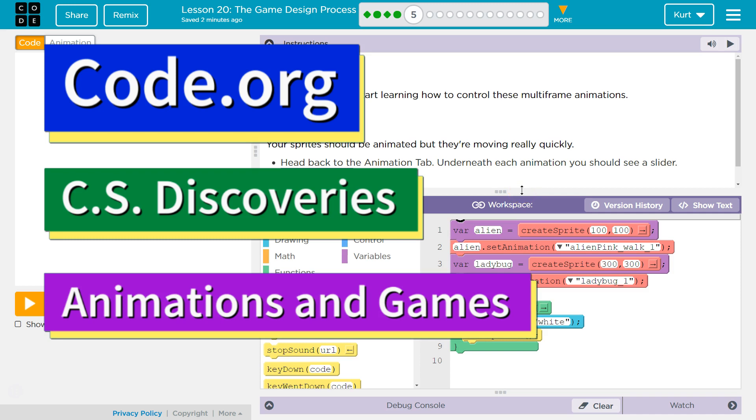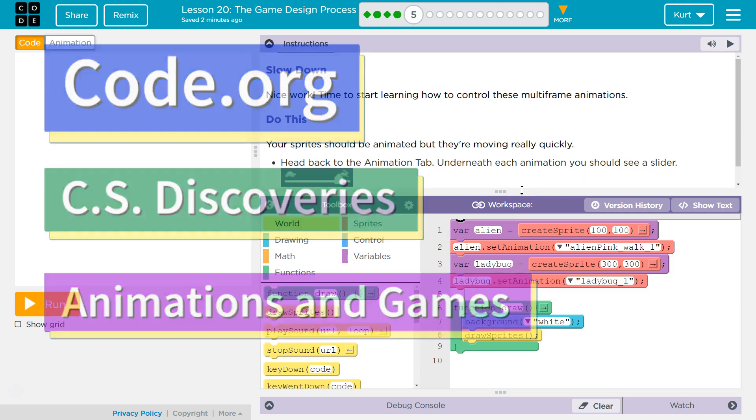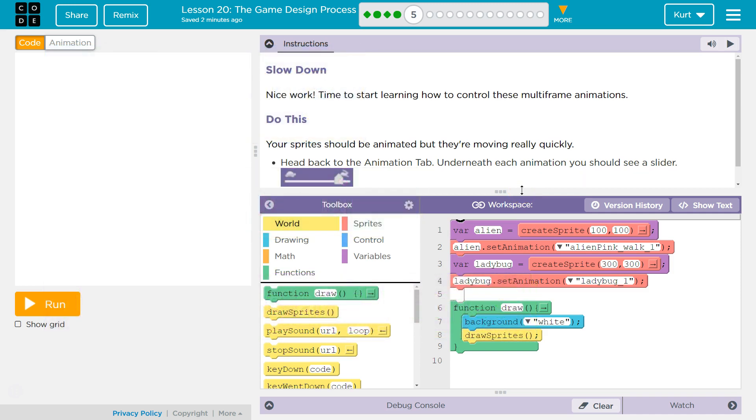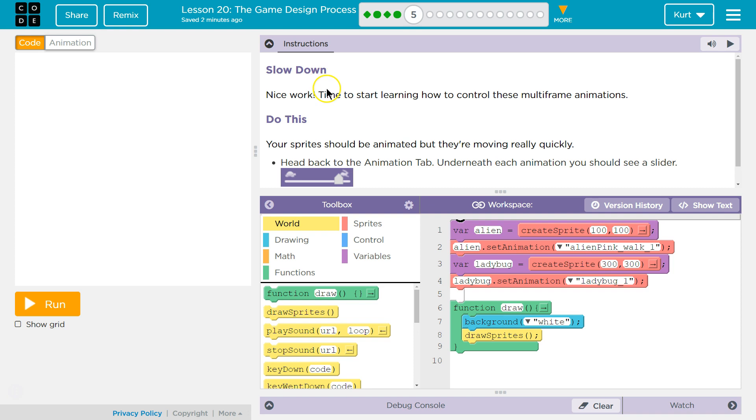This is Code.org. I'm currently working on their CS Discoveries course. I'm on Unit 3, Animation and Games, Lesson 20, The Game Design Process, Part 5.